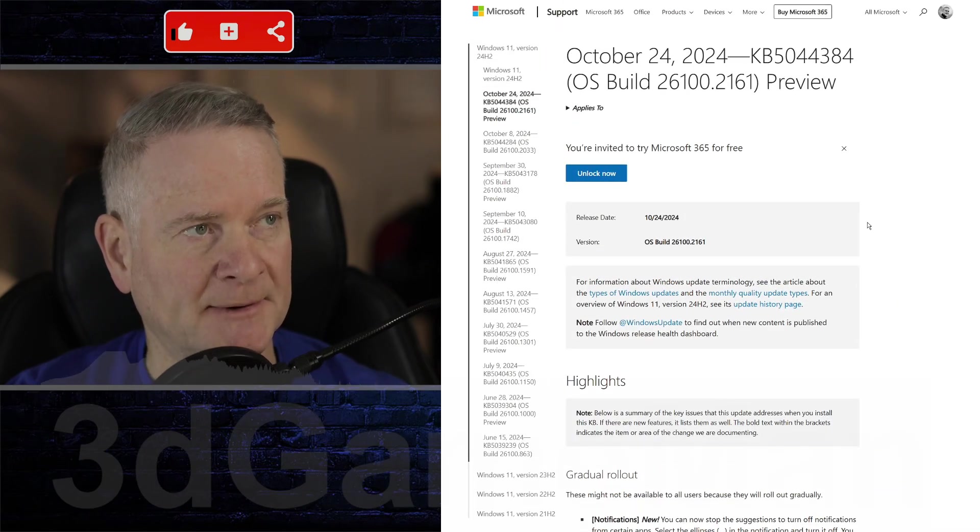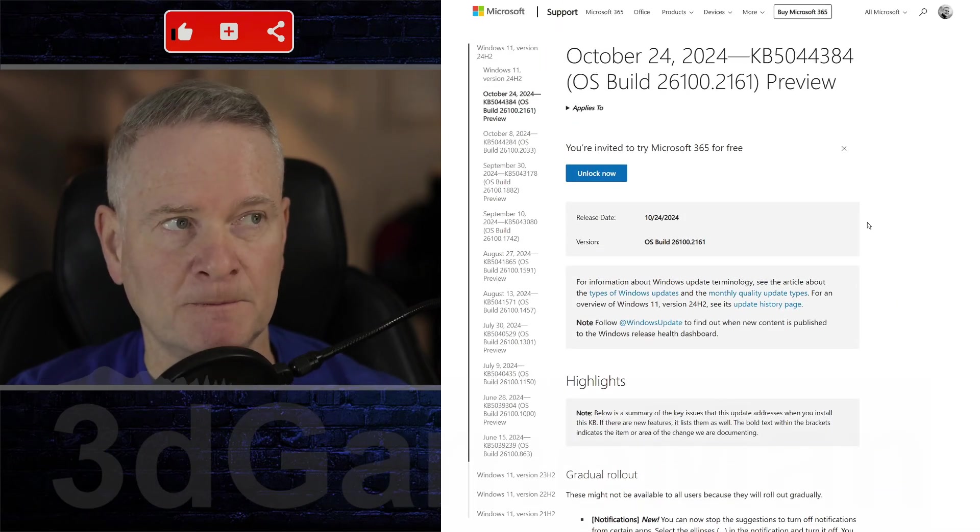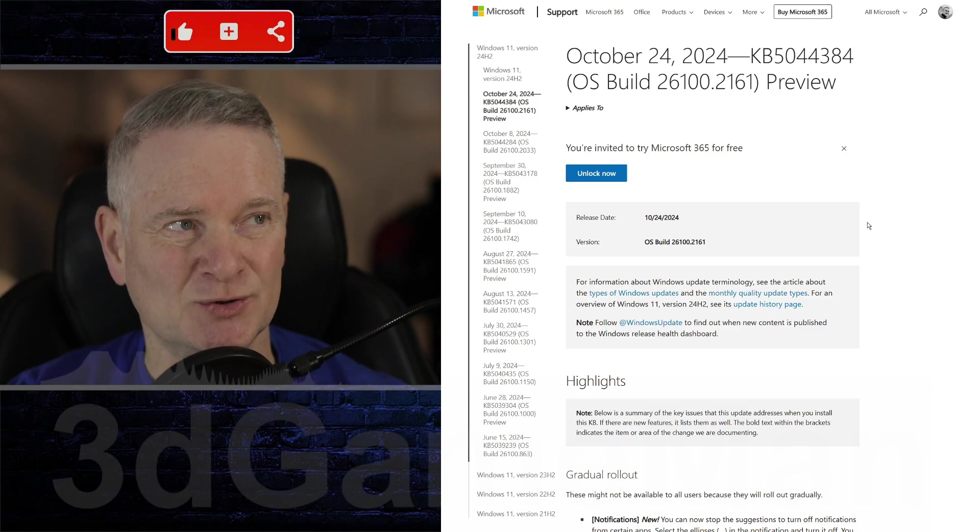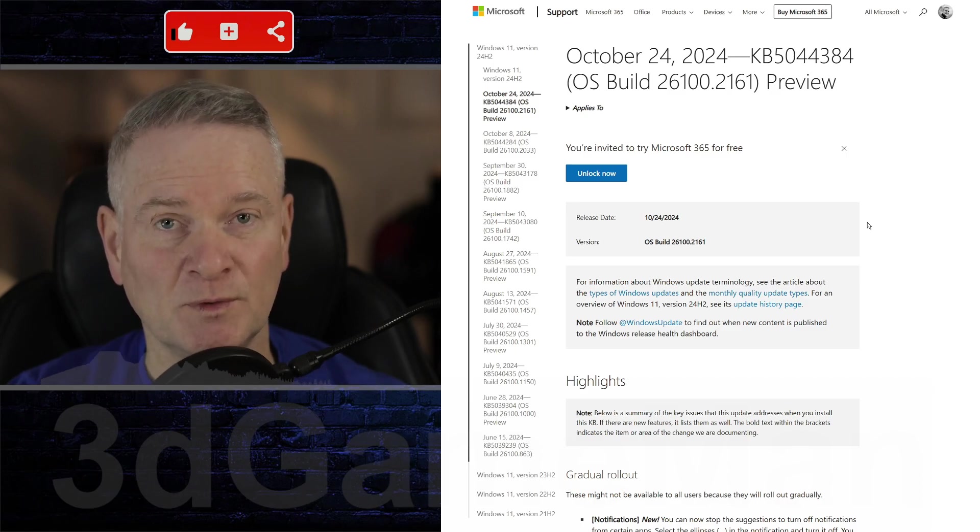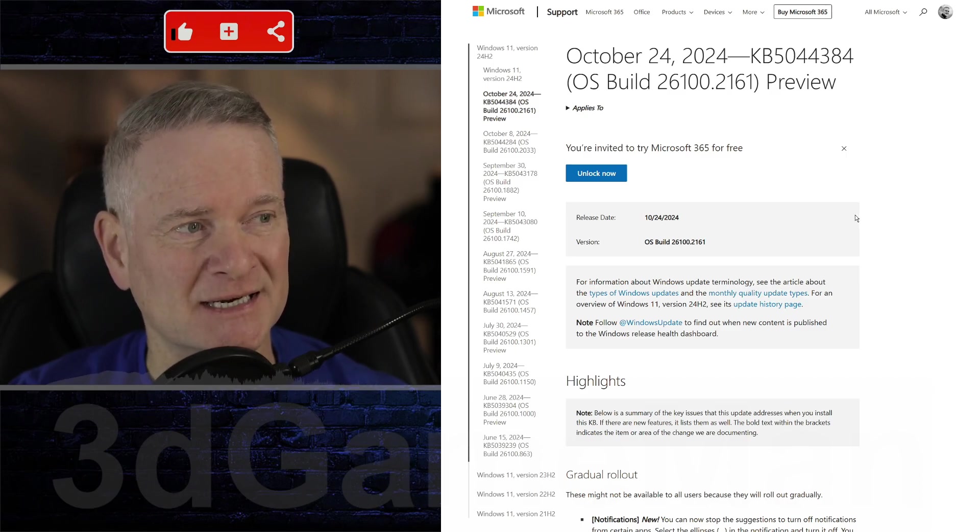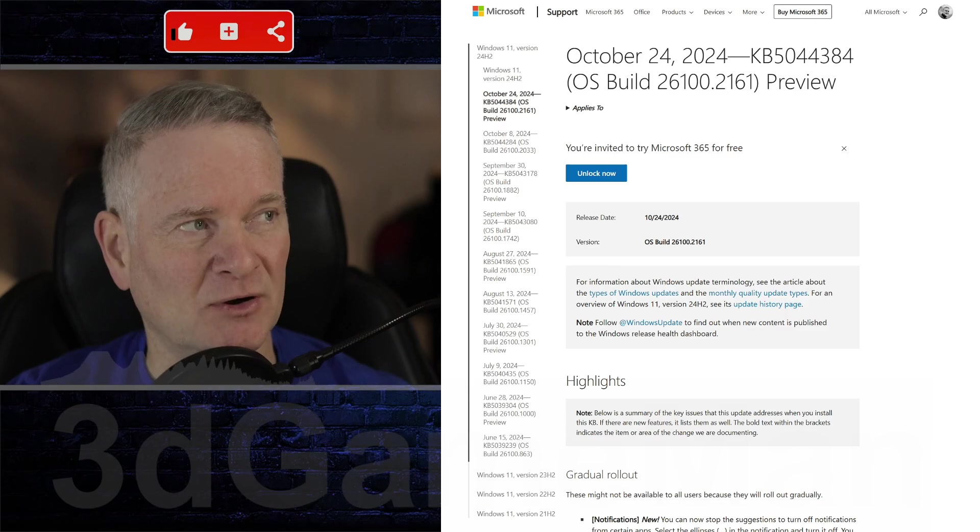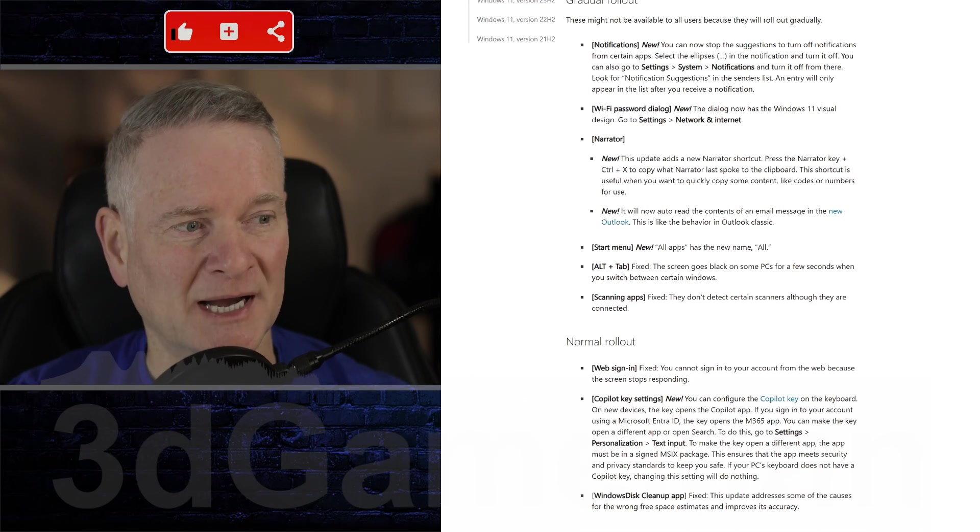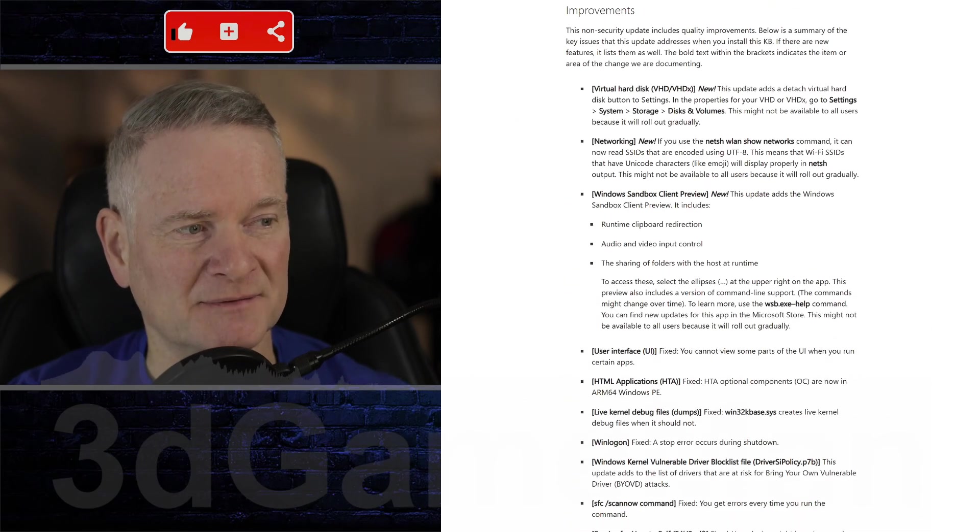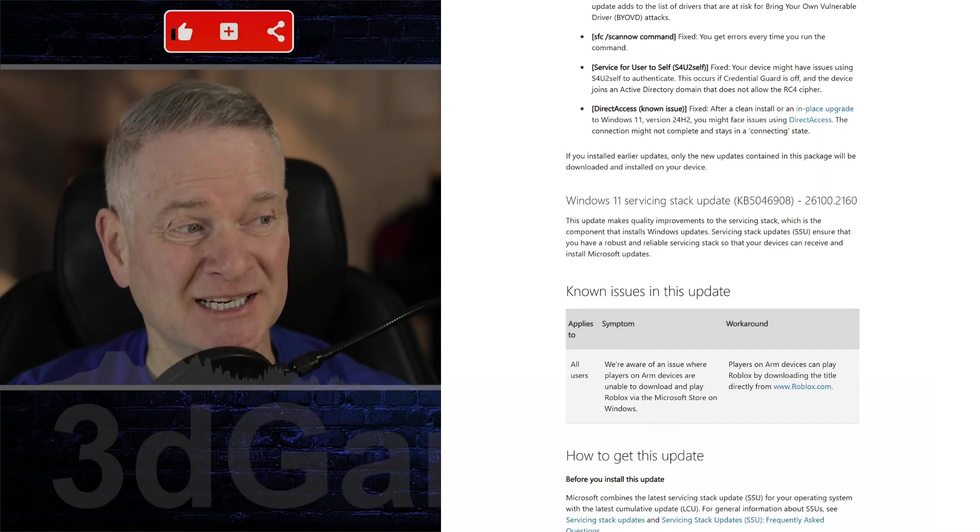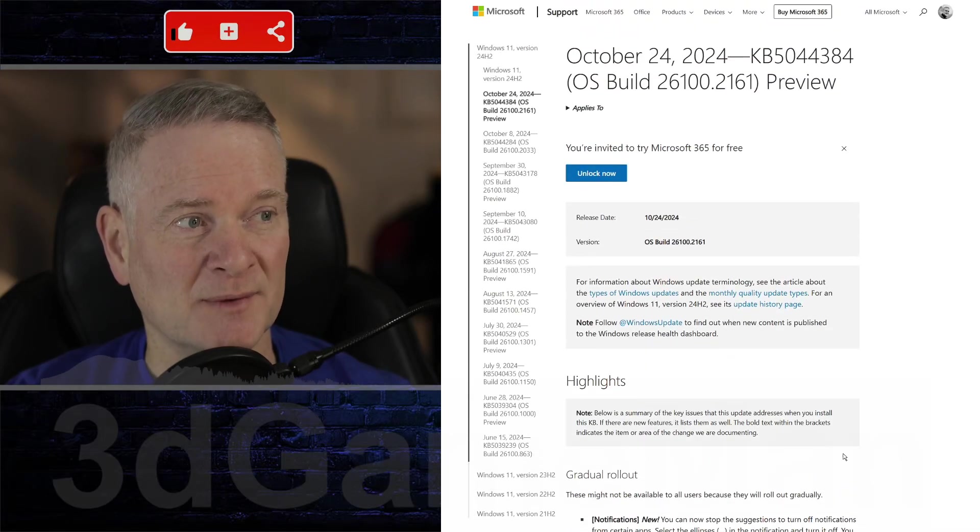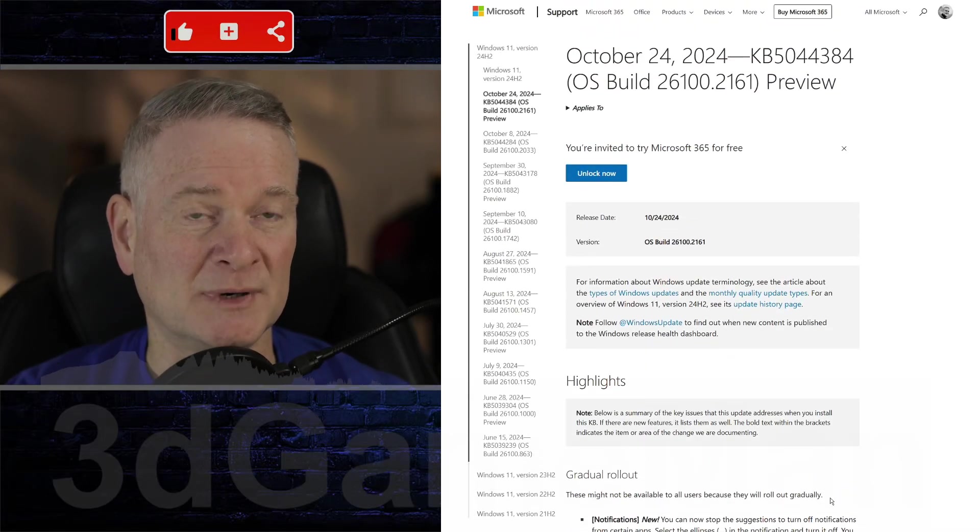Now I know a lot of people are resistant to upgrade to the latest 24H2, and I totally get that with all this Recall and Copilot AI stuff that's included in it.